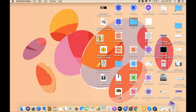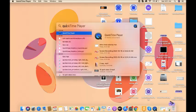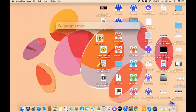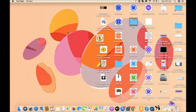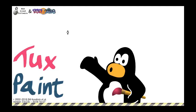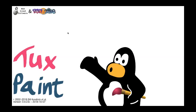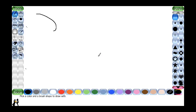Today we will start Tux Paint. First I will open Tux Paint — I will search for it here. I got Tux Paint, I will open it. This is the Tux Paint window.